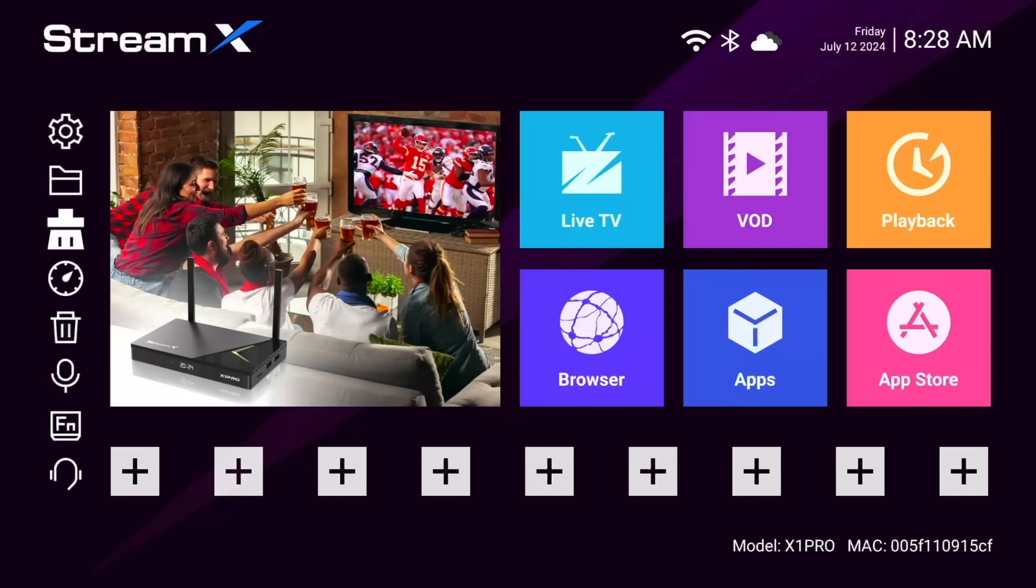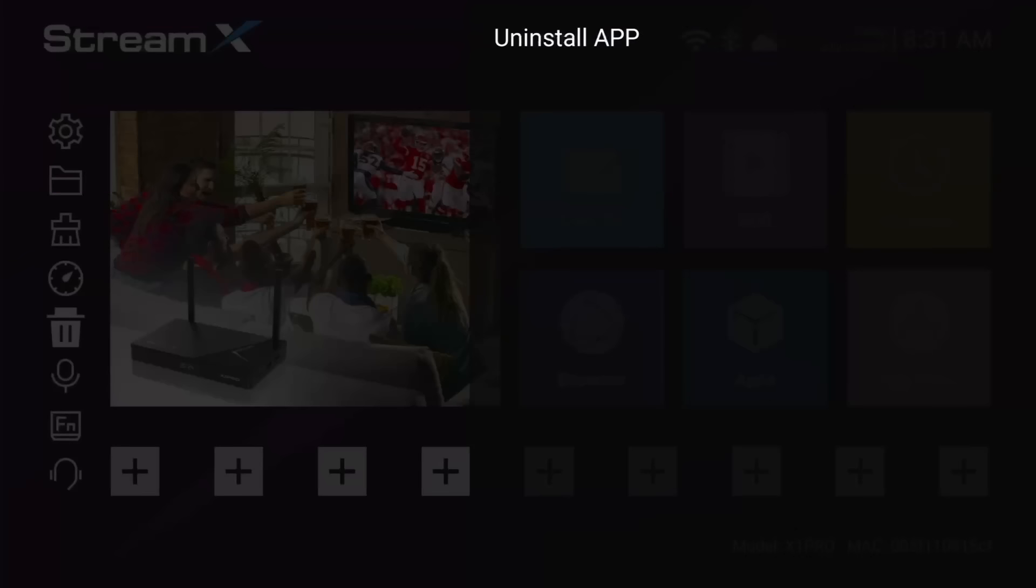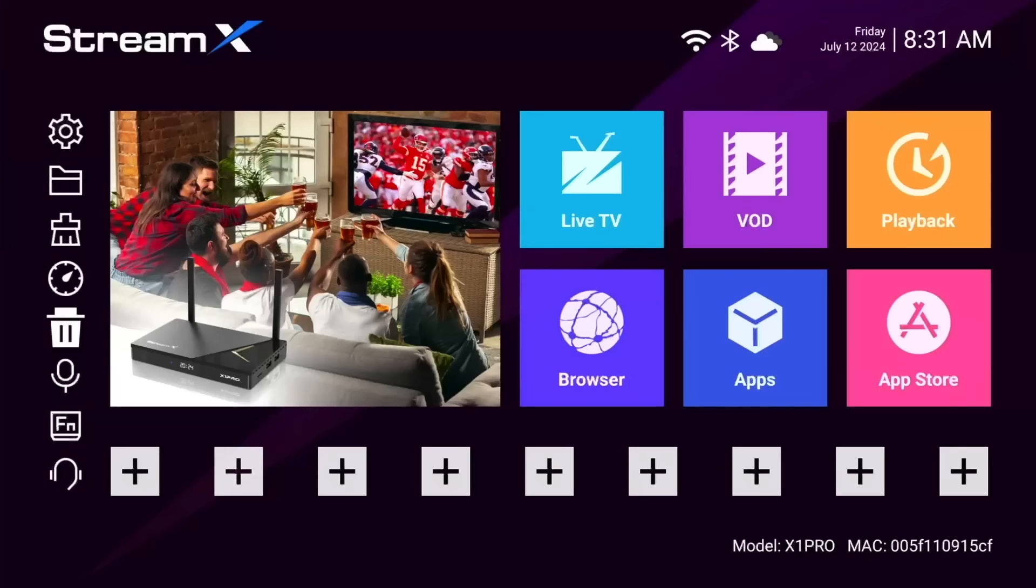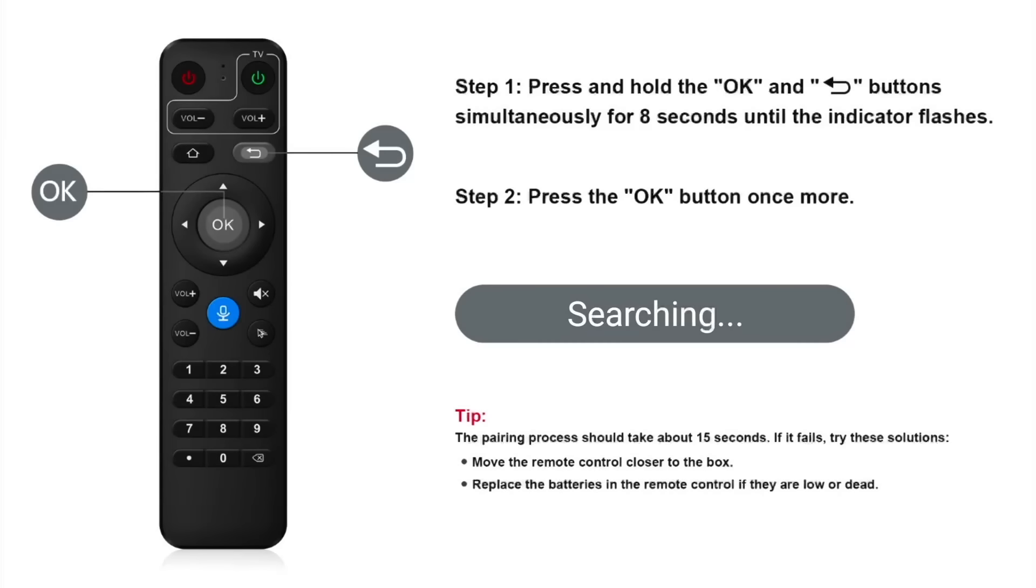Next, you can also check the speed of your internet connection by clicking on the speedometer icon. This will bring up an online internet speed test. The next icon down is the bin icon, and here we can uninstall any apps that we've installed. Next is the microphone icon, and this is your voice commands, which you can use with your remote.